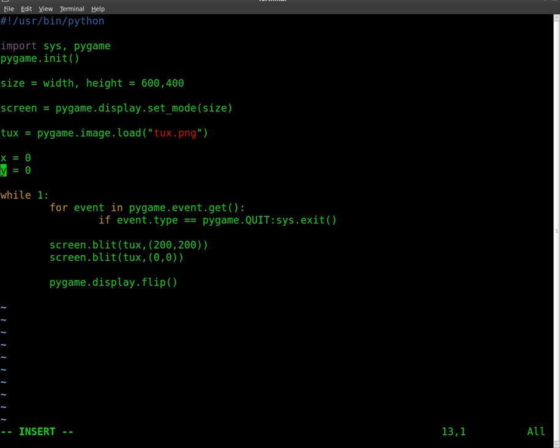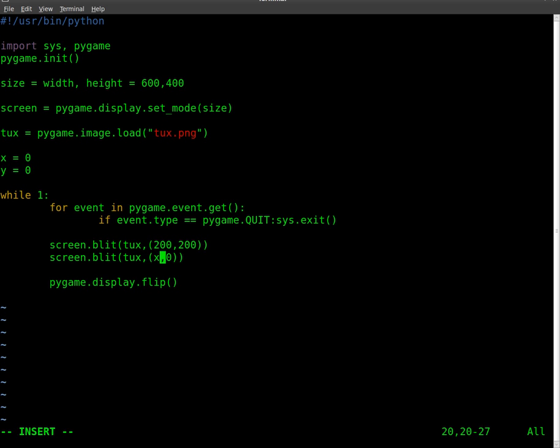And these are going to be our points for animation. So we're going to set them up there, and then down here, I'm going to change this image here from its position being 0, 0, so its top left is 0 over and 0 down, to x and y, which at this point is still 0, 0.